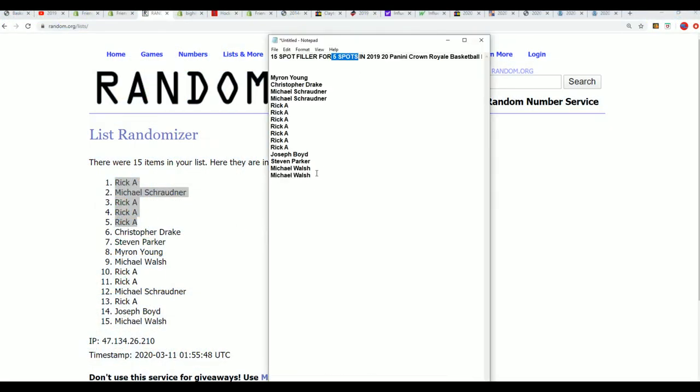Good luck here in Crowd Royal. Moments away from the box break, we are getting ready to rip.